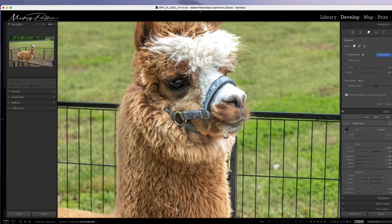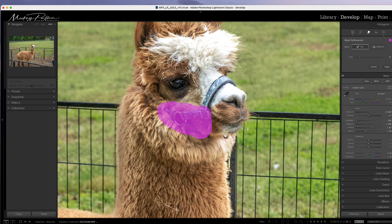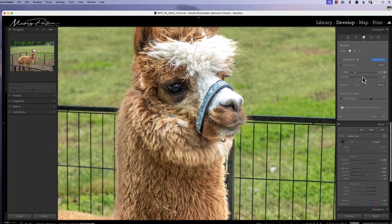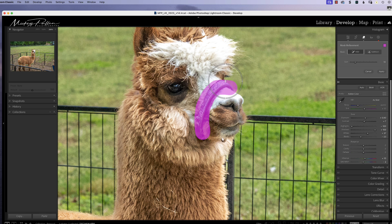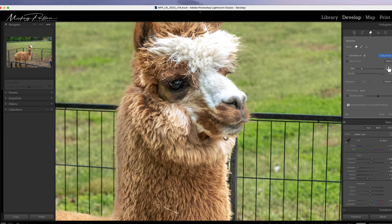Now let's move to a new subject — animals — to see how it can deal with fur. We have generative AI turned on without object aware. I'm going to define and try to get rid of this bridle, taking it a piece at a time instead of all at once. I'll make sure I have a lot of fur around it so it has something to draw from as a sample. Hit apply — you can see it did pretty good. Looking at variation two and three, I kind of like variation three.